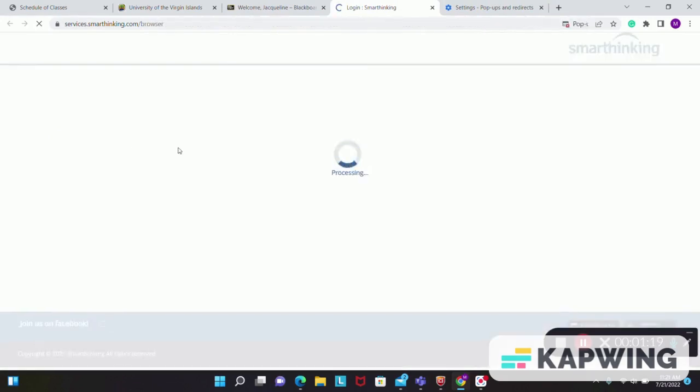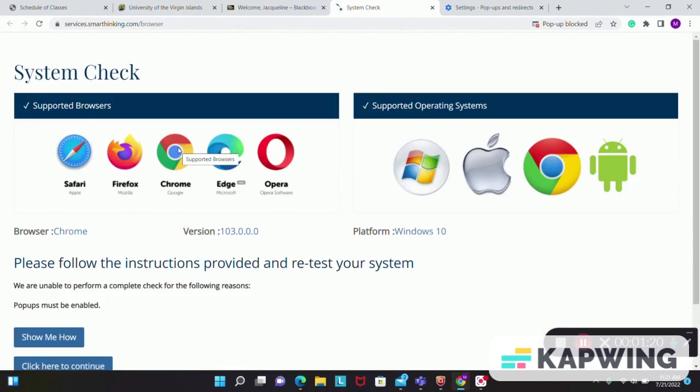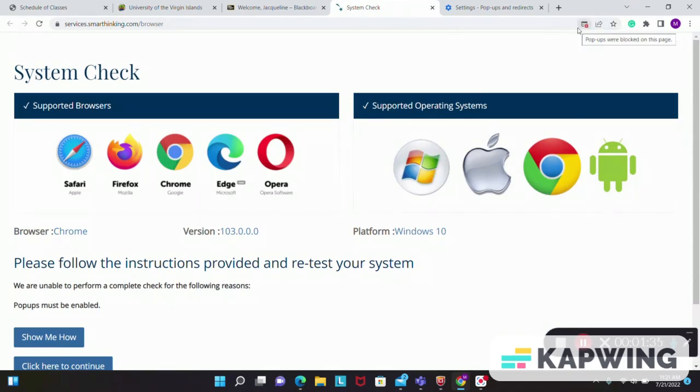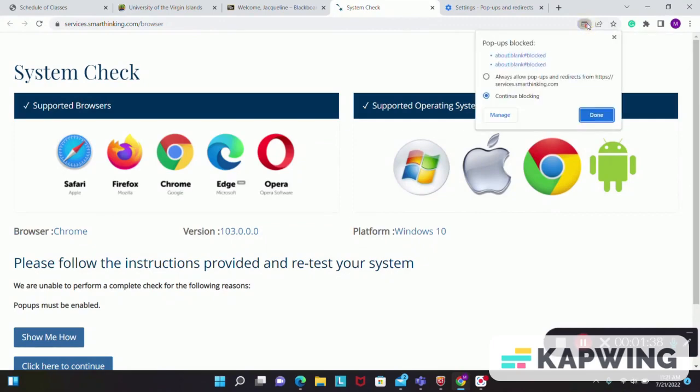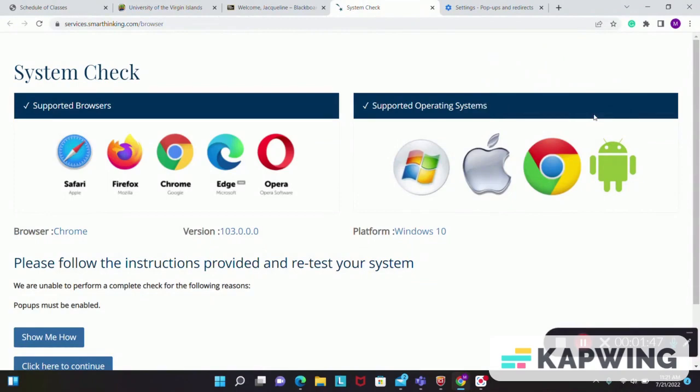This will load the SmartThinking page. Here again, the pop-up may be blocked on your browser and it's very easy to unblock it. Once again, you go up to the top right section of your screen or your page, click the pop-up tab, select always allow pop-up once again and click done.